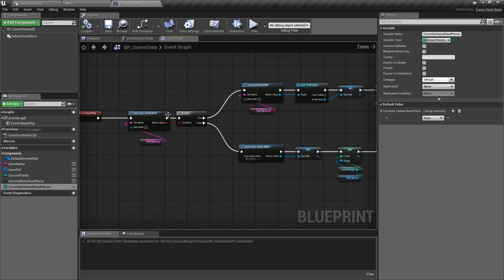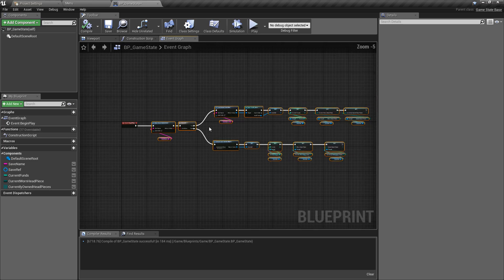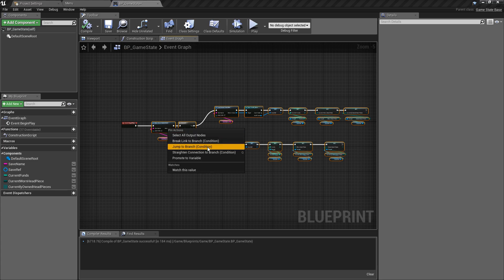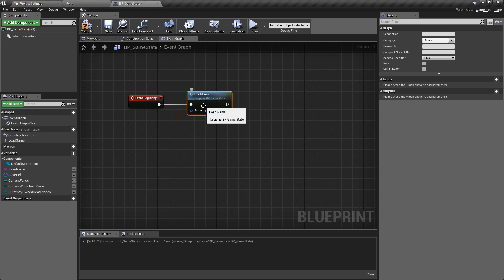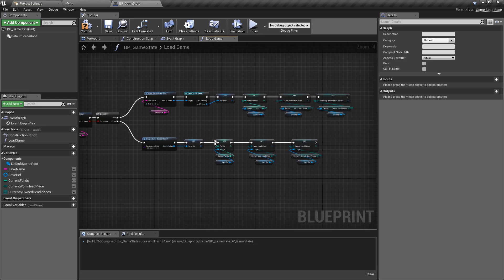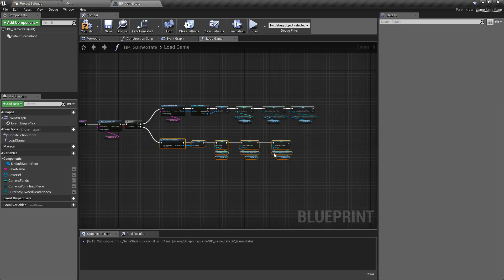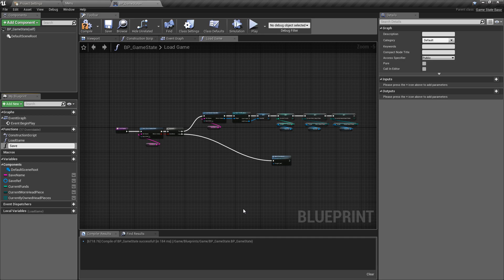This is all done on begin play so it's looking a bit messy. We can grab all of these nodes, right-click, and collapse this to a function - I'll call this 'load game'. Now that looks tidier and we know all we're doing on event begin play is loading the game. The next thing is inside the load function we'll reuse some of this code later, since other classes will make updates and want to save. We grab just this logic and collapse it into a function called 'save game'.